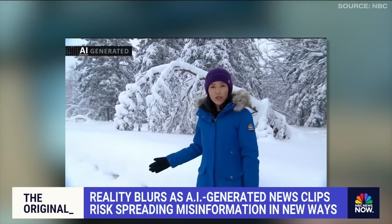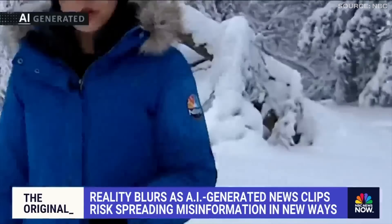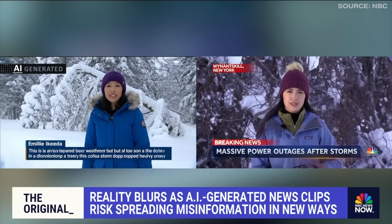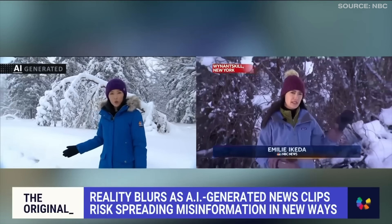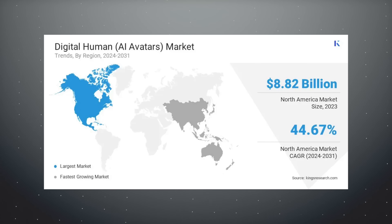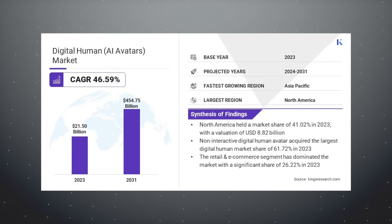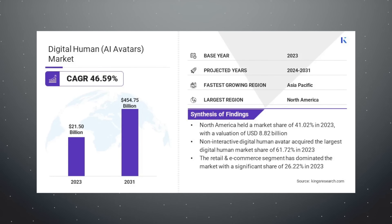AI avatars and clones are evolving so quickly that we soon won't be able to tell the difference between real and AI. And although that's scary, this digital avatar market space is growing by 50% every year and forecasted to be an almost $500 billion industry by 2031, so there's no really escaping it.